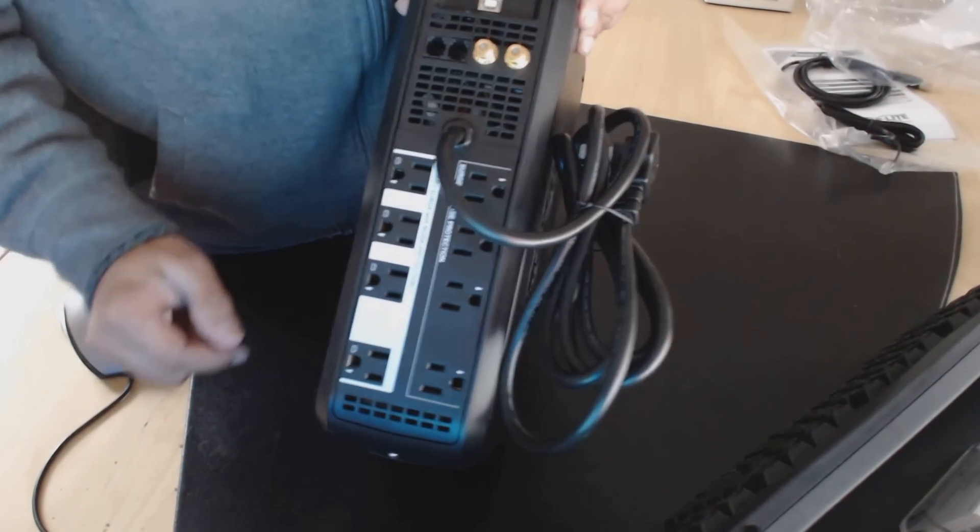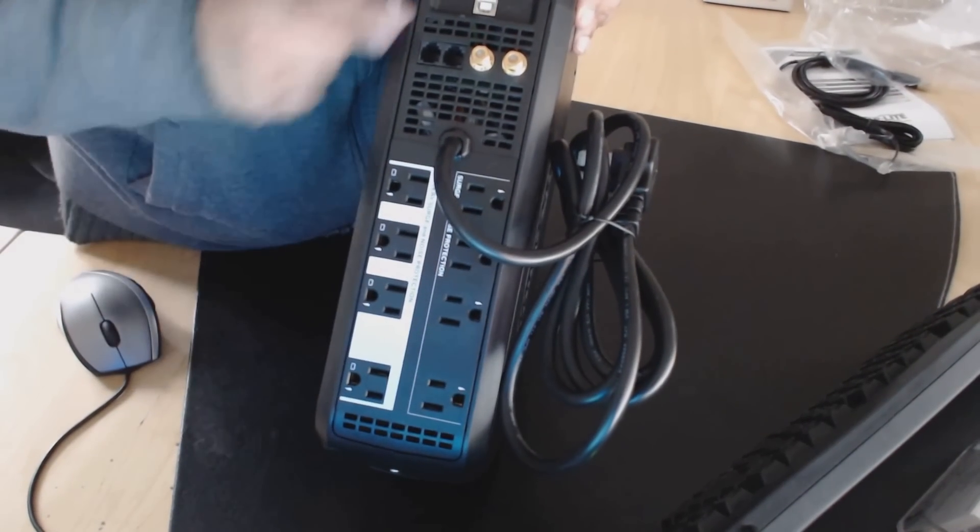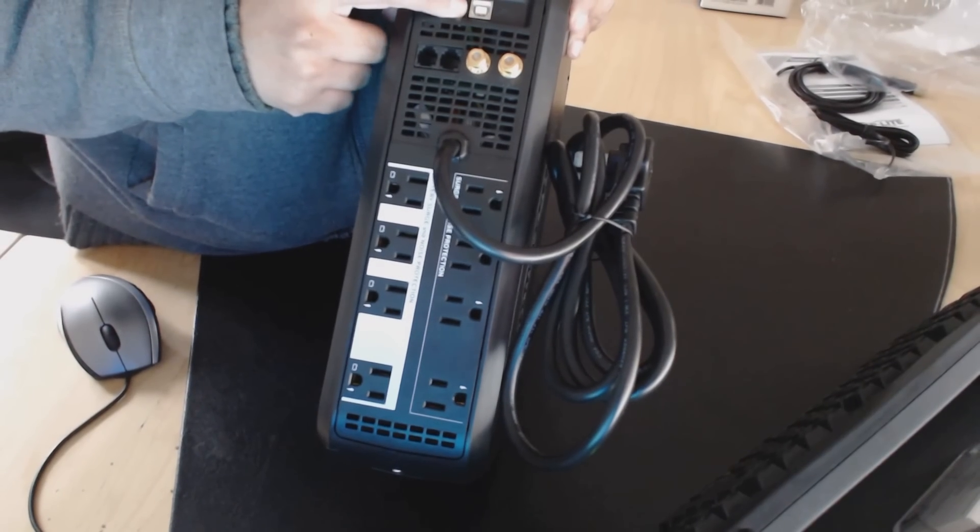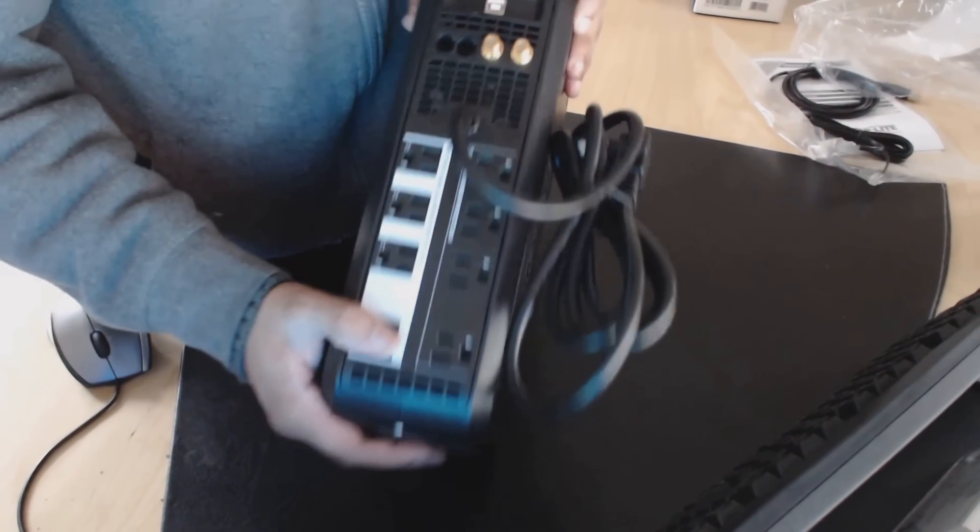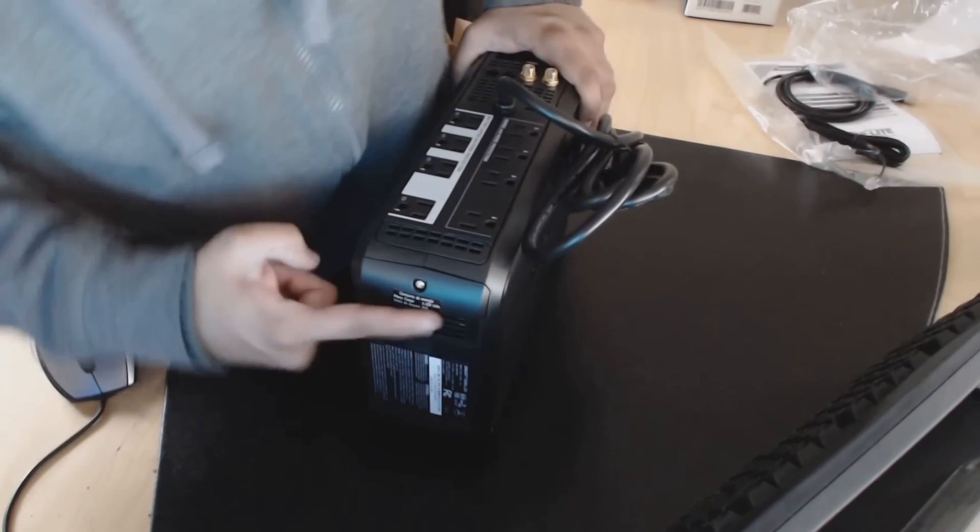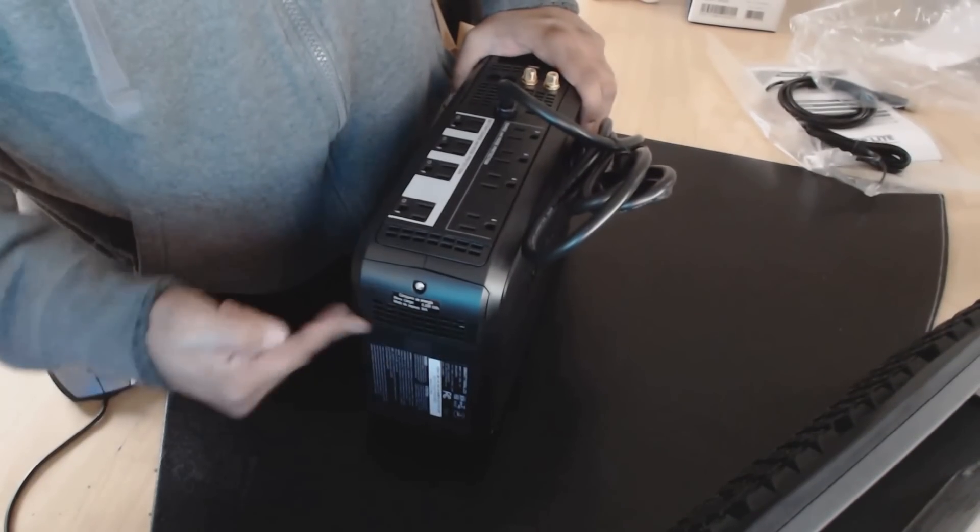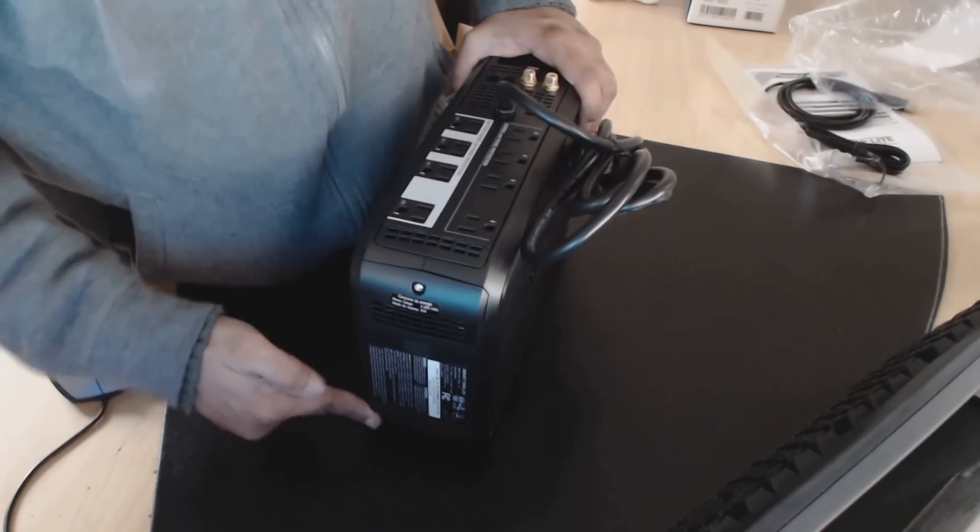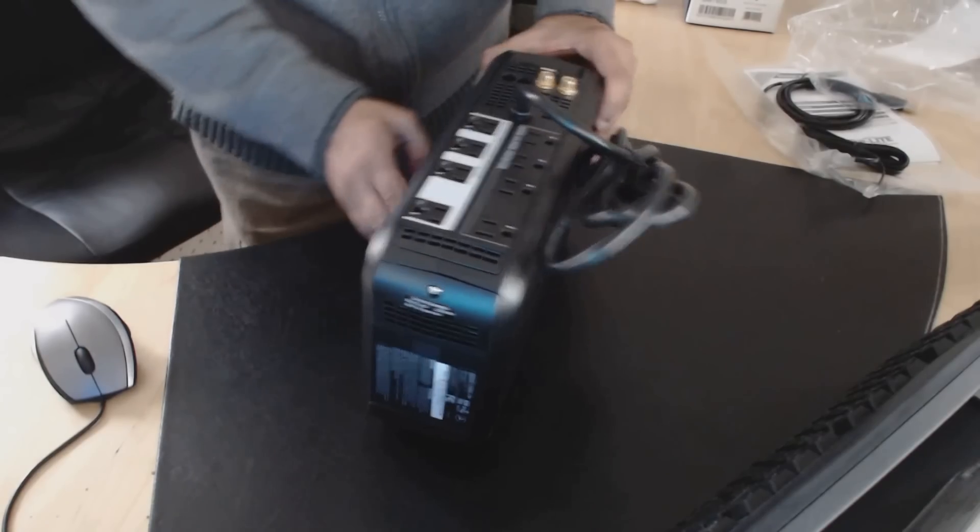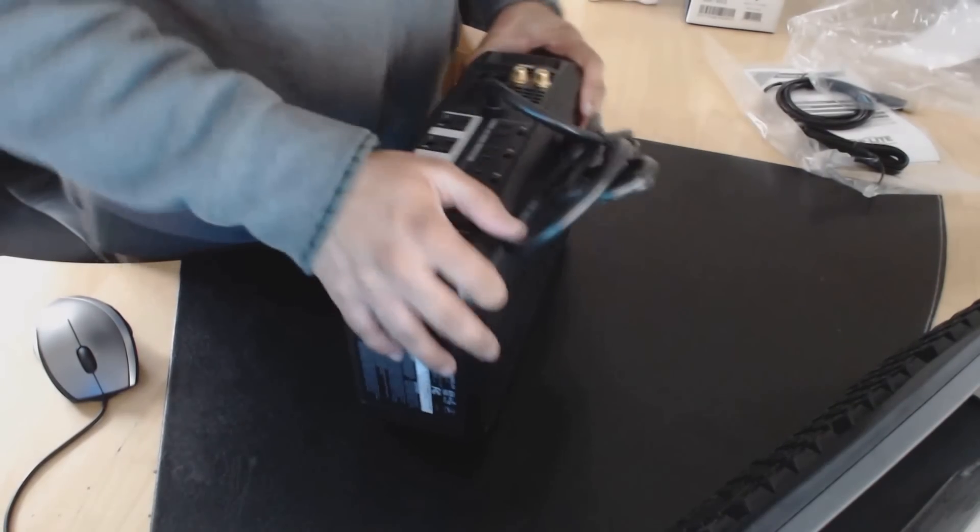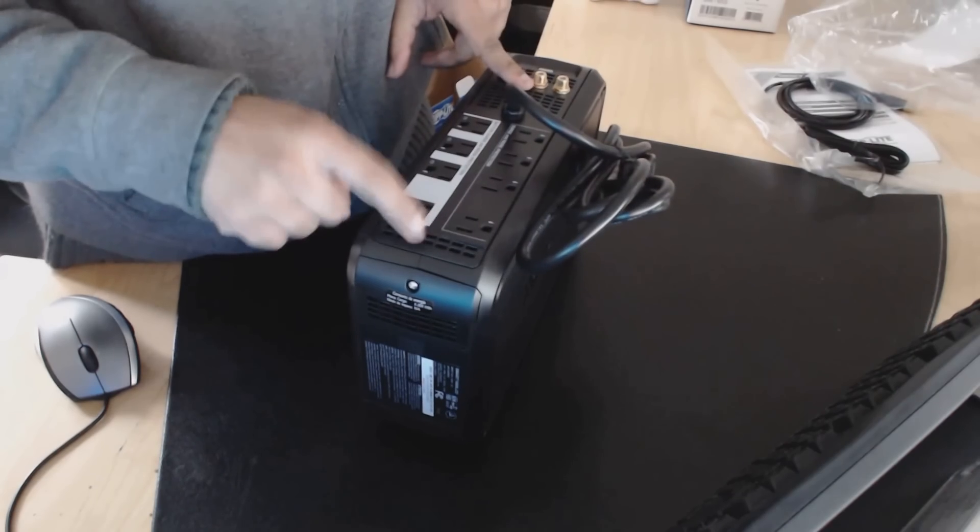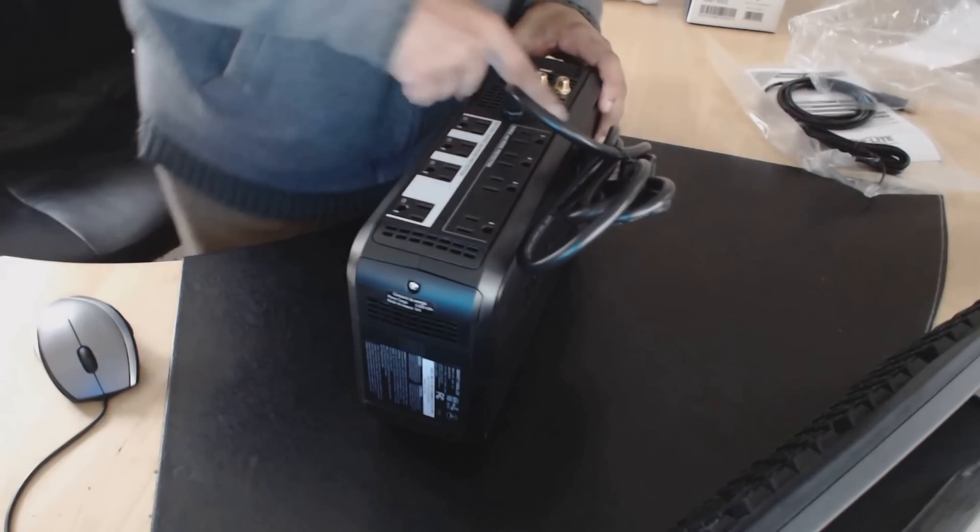You have the coax for in and out, and then you have the USB cable that plugs into there. It does have some feet here on the bottom. On either side of the unit, there is no ventilation. So it's just the back here that has the ventilation.